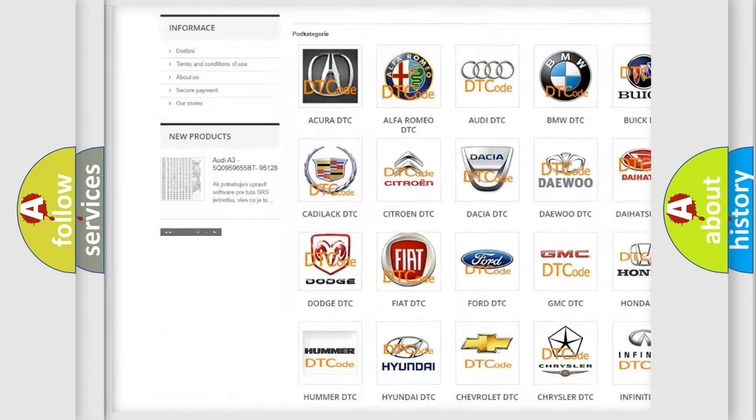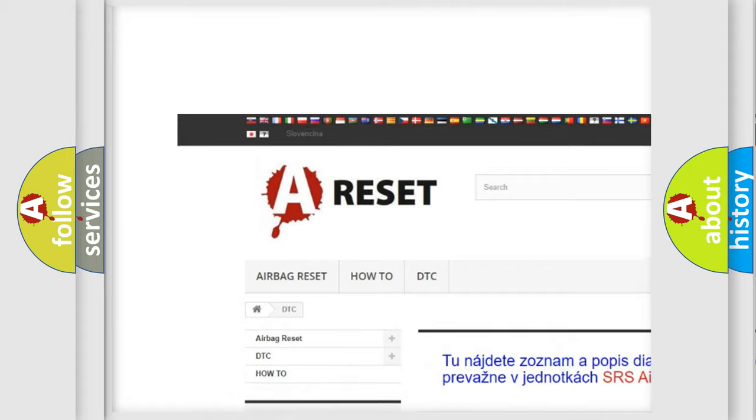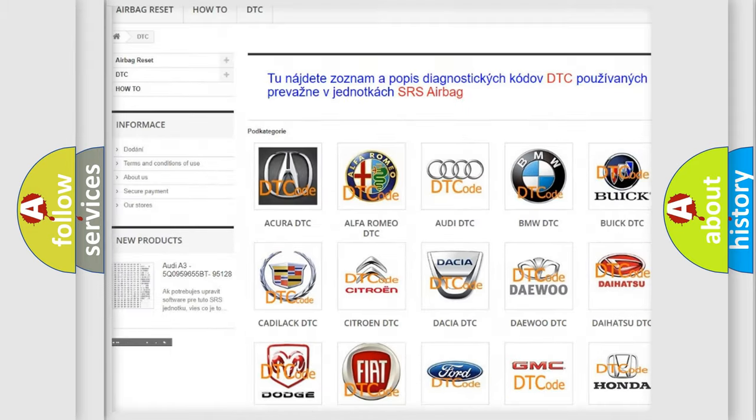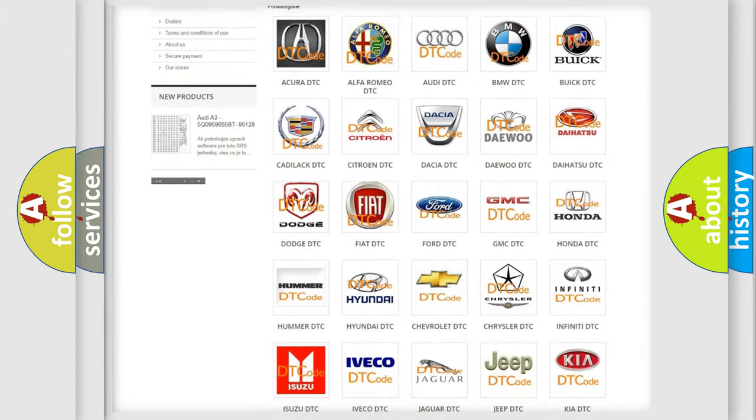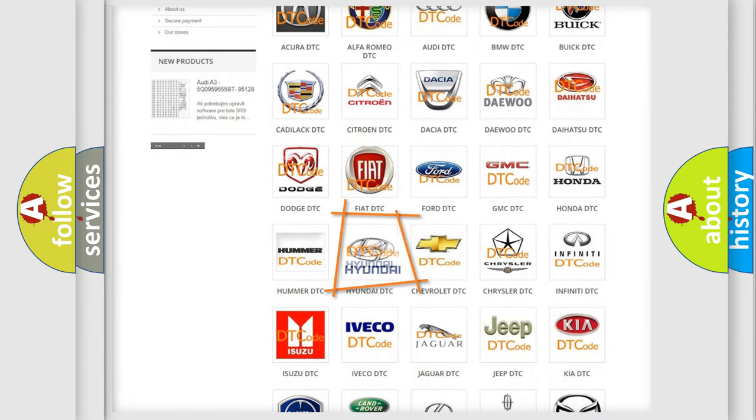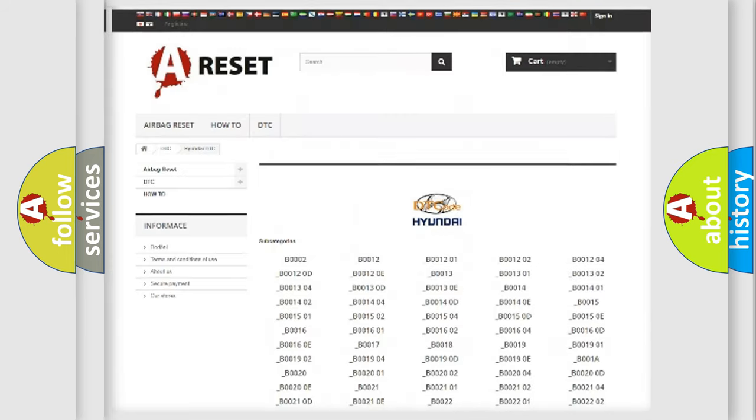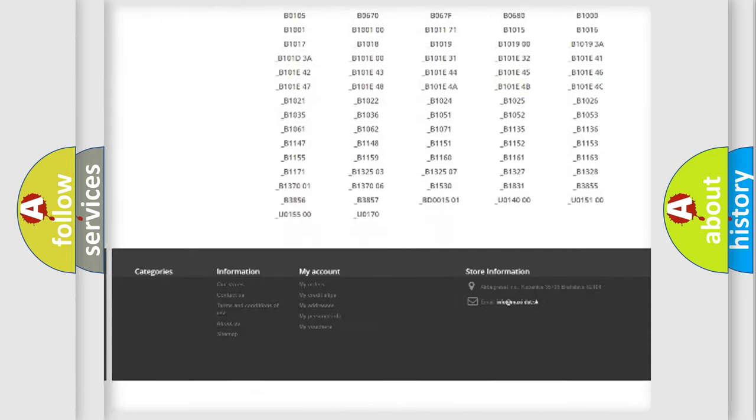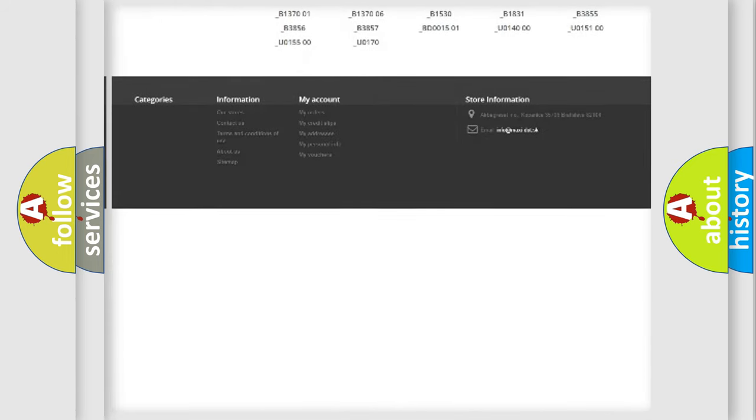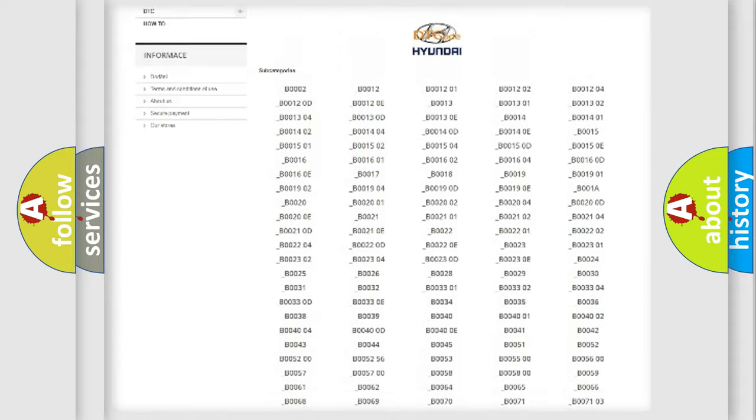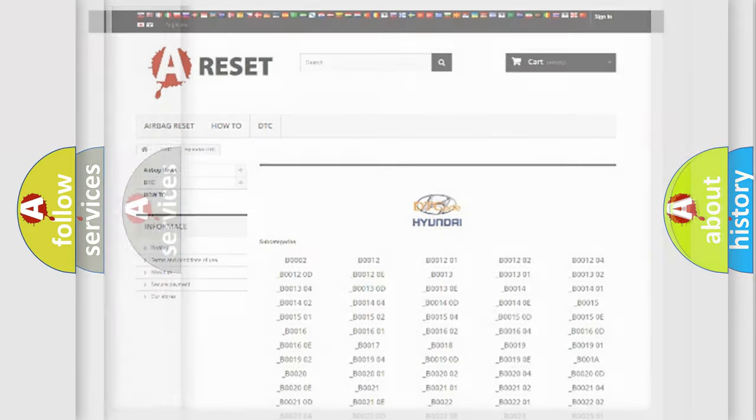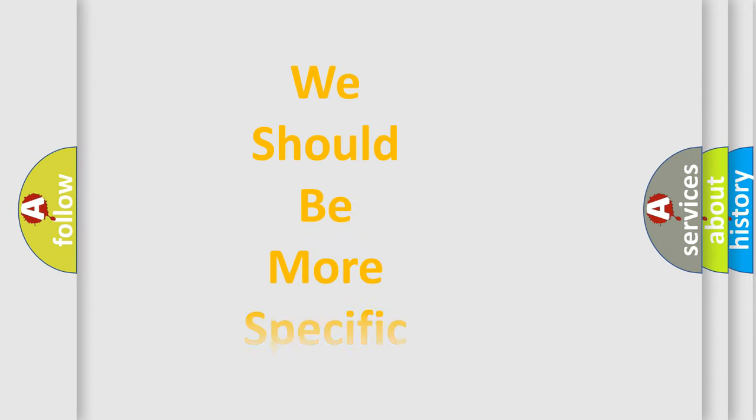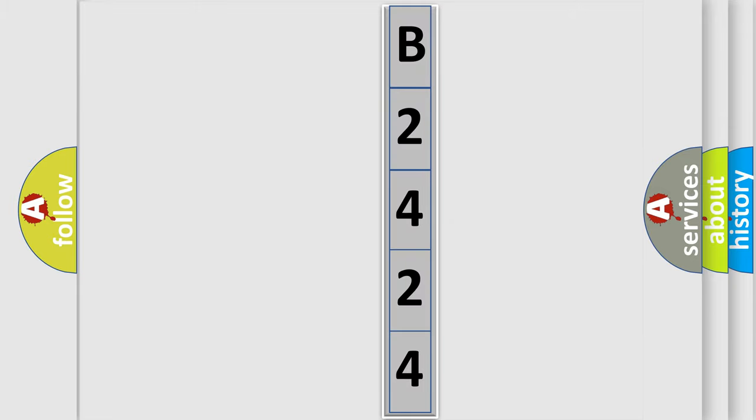Our website airbagreset.sk produces useful videos for you. You do not have to go through the OBD2 protocol anymore to know how to troubleshoot any car breakdown. You will find all the diagnostic codes that can be diagnosed in Hyundai vehicles, and many other useful things. The following demonstration will help you look into the world of software for car control units.